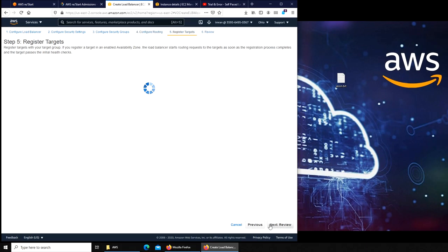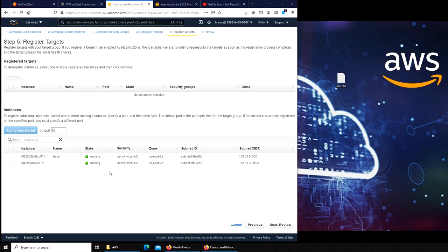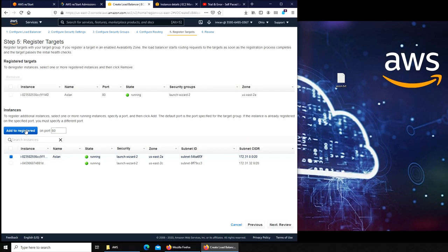Register targets - this is where we get to add our servers. We have only two servers running and we can add both from here, but I'm gonna add only one. The reason is that I'm gonna show you the other way around: what if you create another server afterwards, after creating this load balancer. How to add that third server to your load balancer.